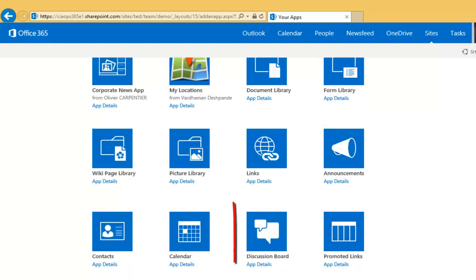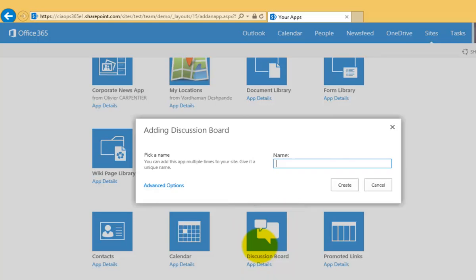Now what you'll find in here is the option for a discussion board. So we select that app to add it and let's call this discussion list customer follow up. So we know what it's all about and we'll simply go create.